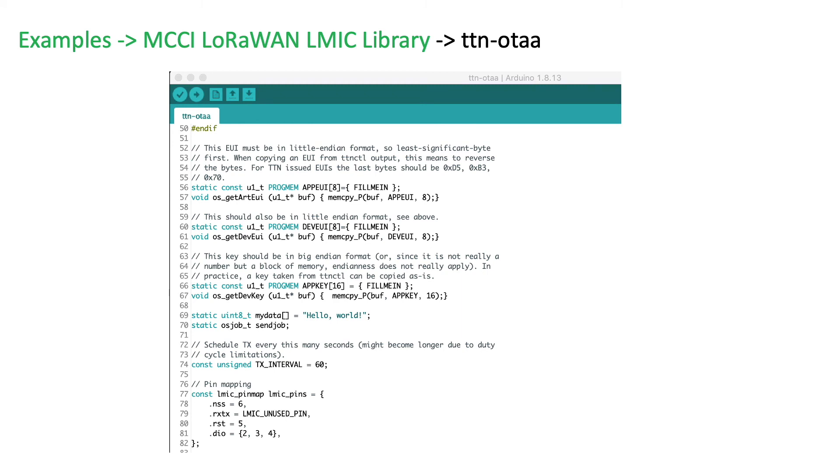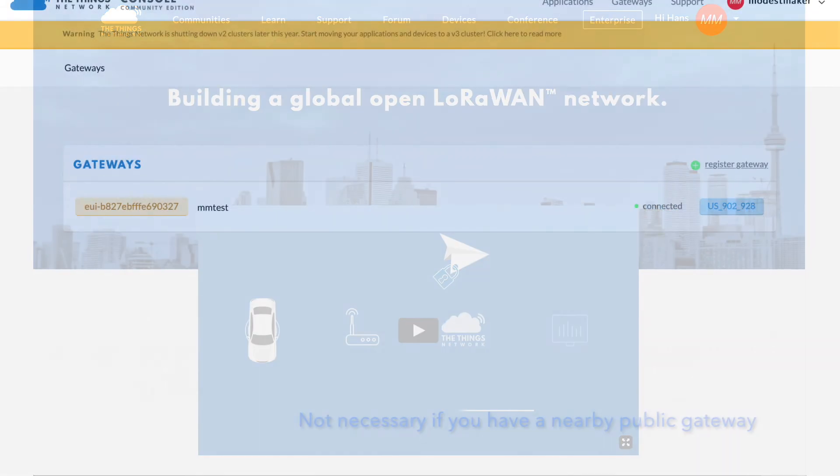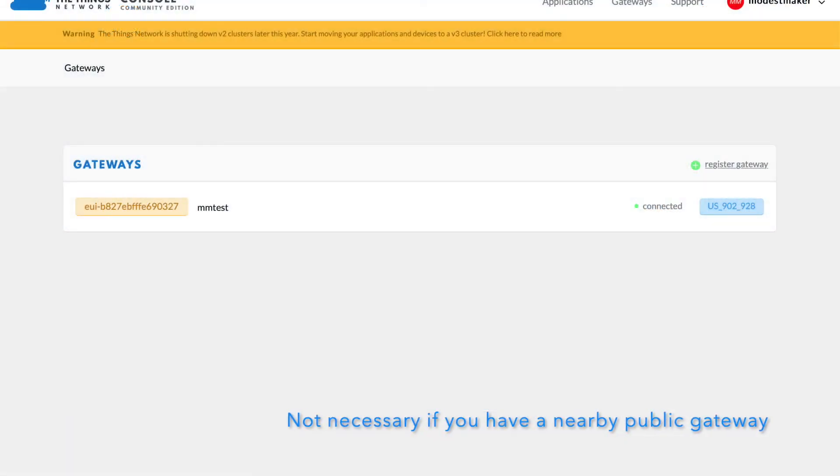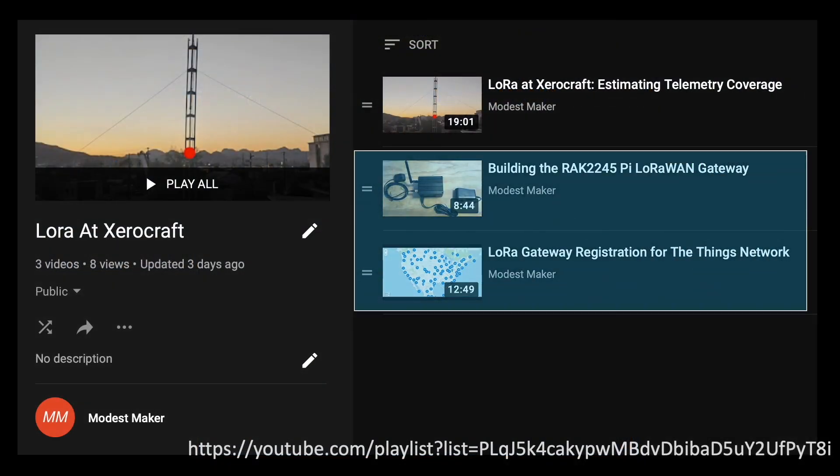Note that there are some parameters in the code that will require you having a Things network account. It also helps to have a registered gateway under your profile and one that's working so that you can test your code and see the output. Prior chapters in this playlist explain how to go about setting all that up should you need it.